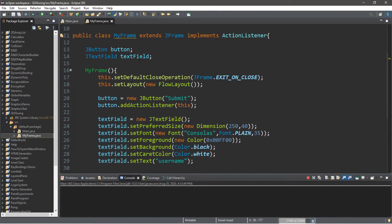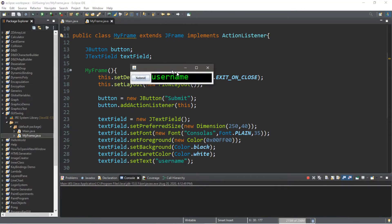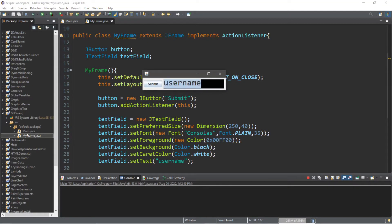Hey, what's going on everybody? It's your bro here. Hope you're doing well. In this video, I'm going to teach you guys how we can create a text field in Java. So sit back, relax, and enjoy the show.